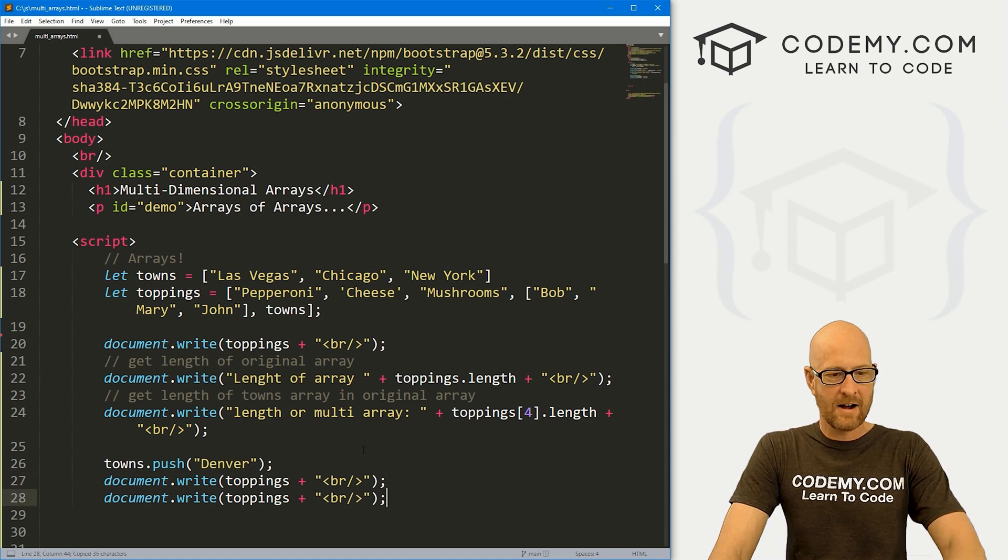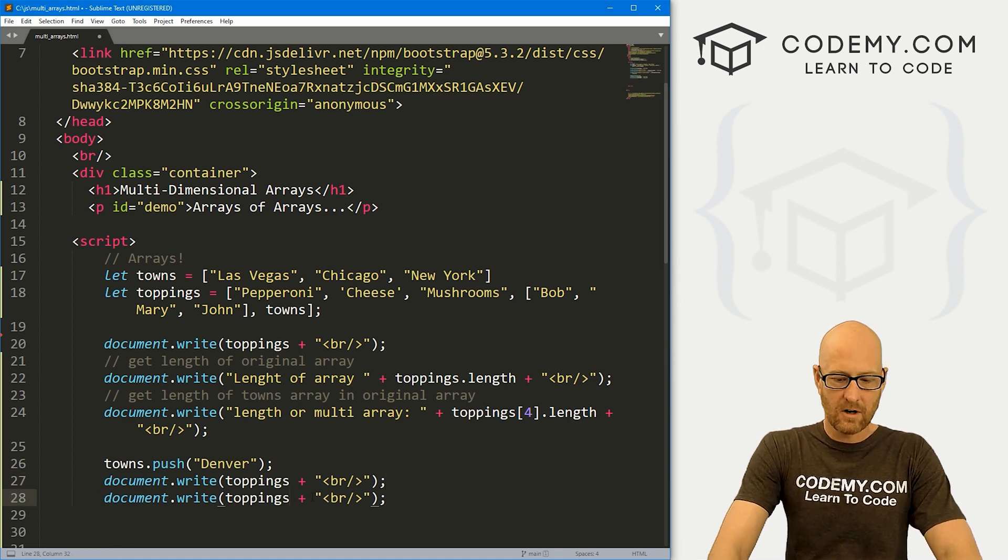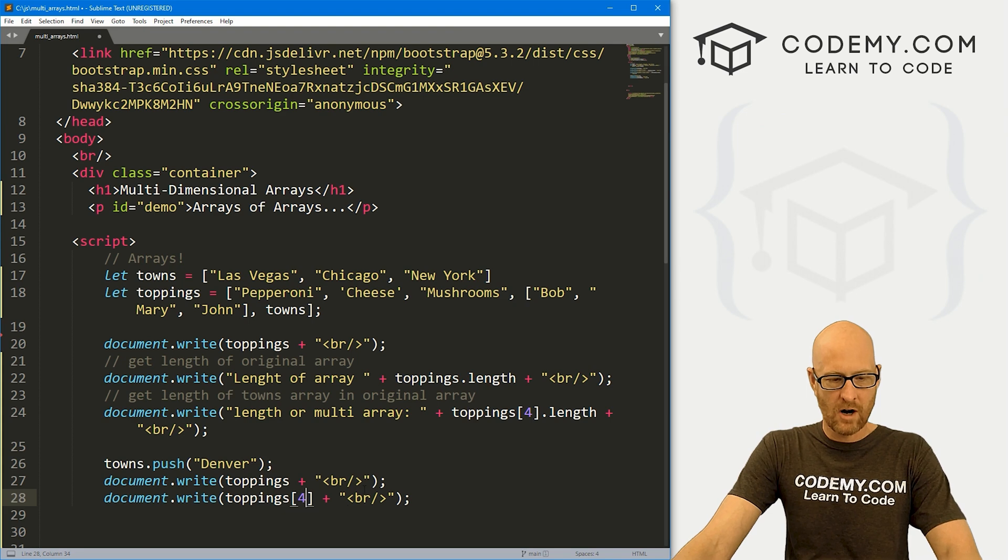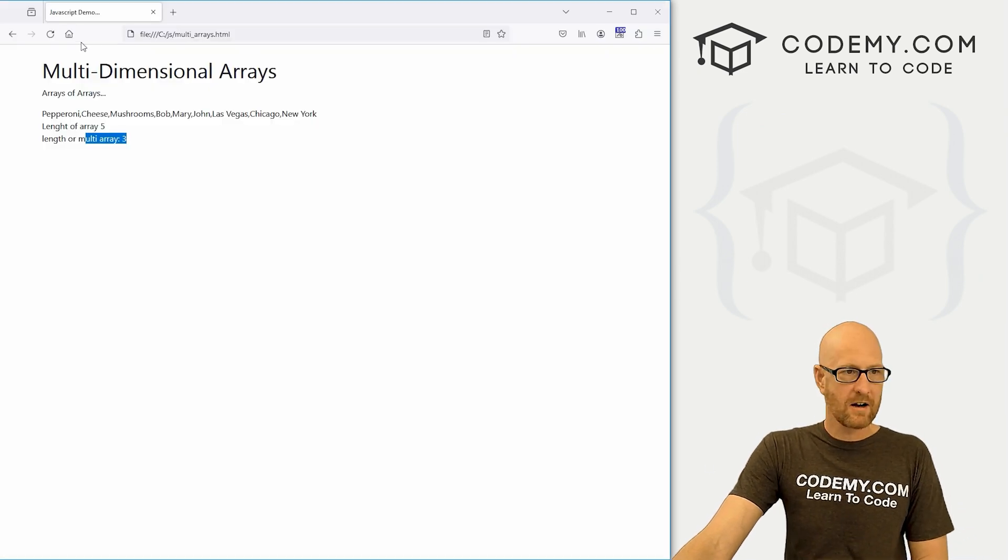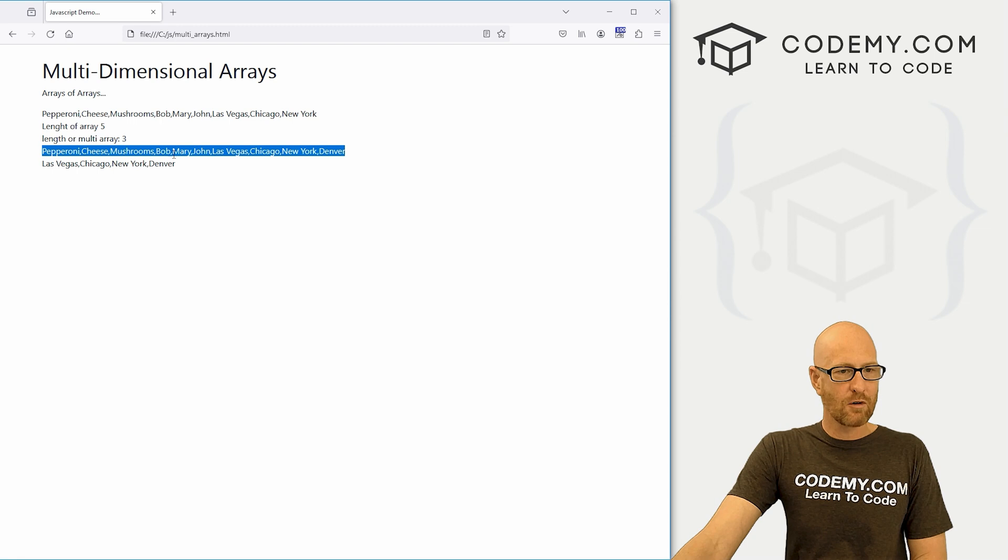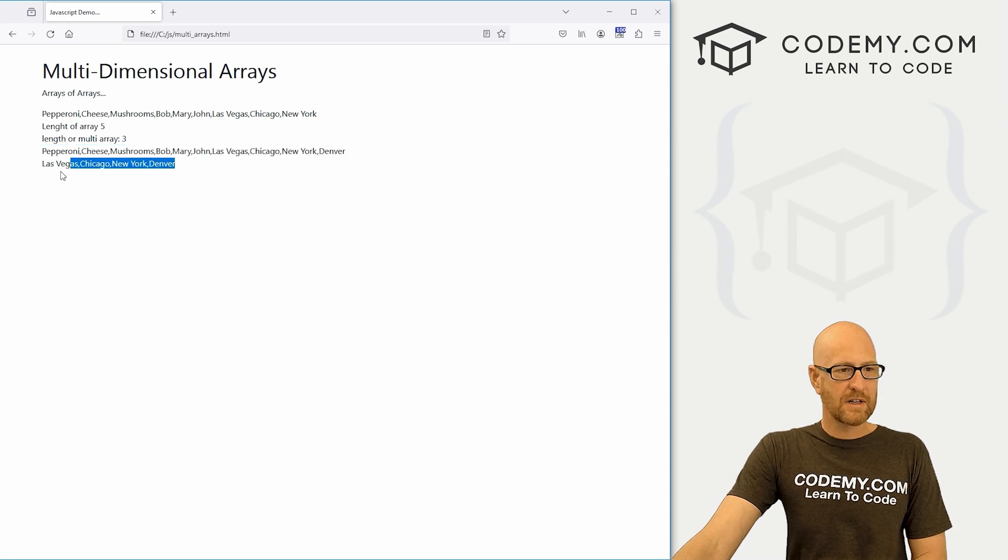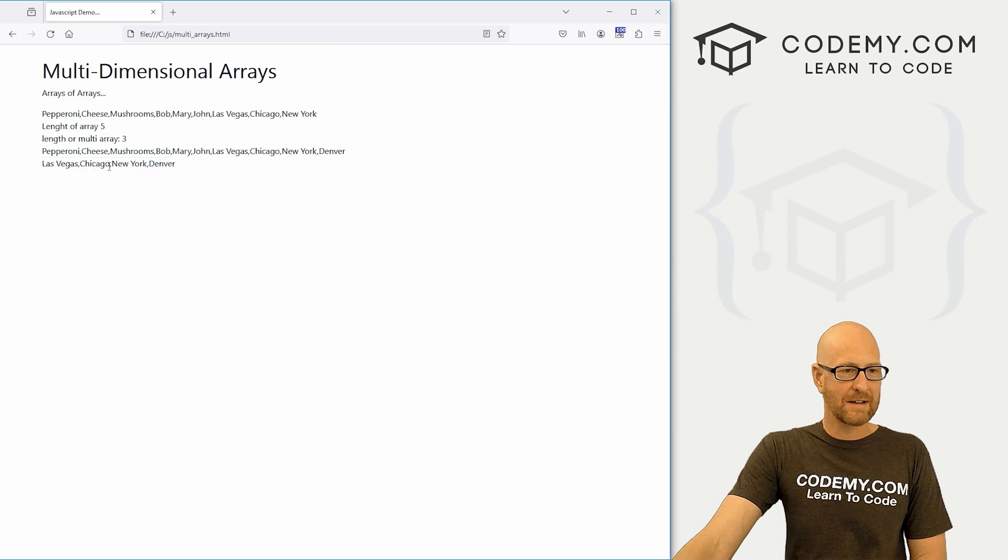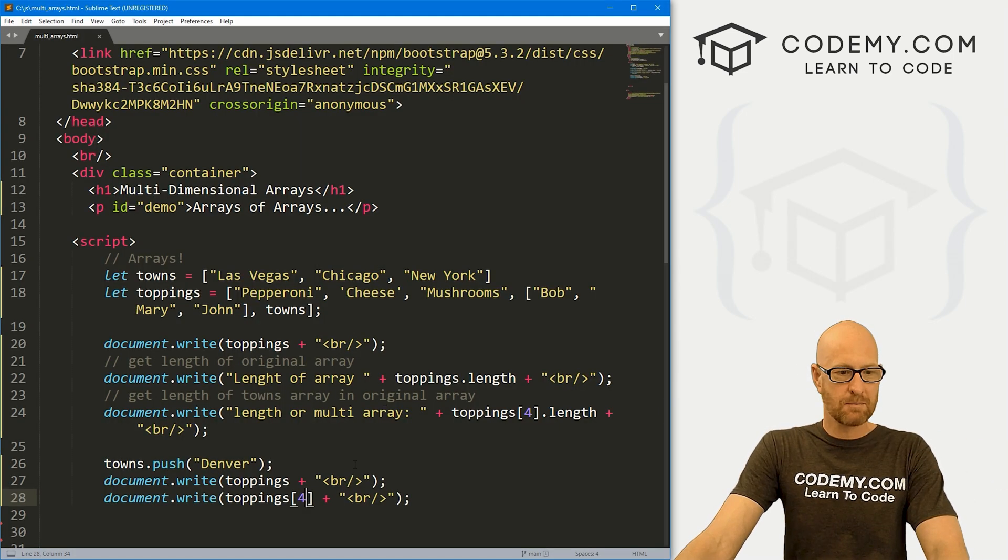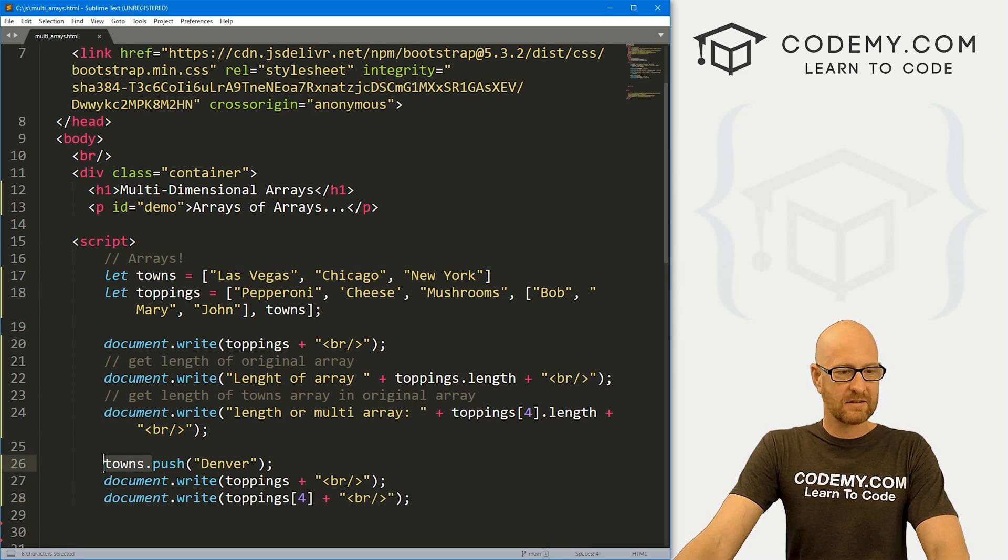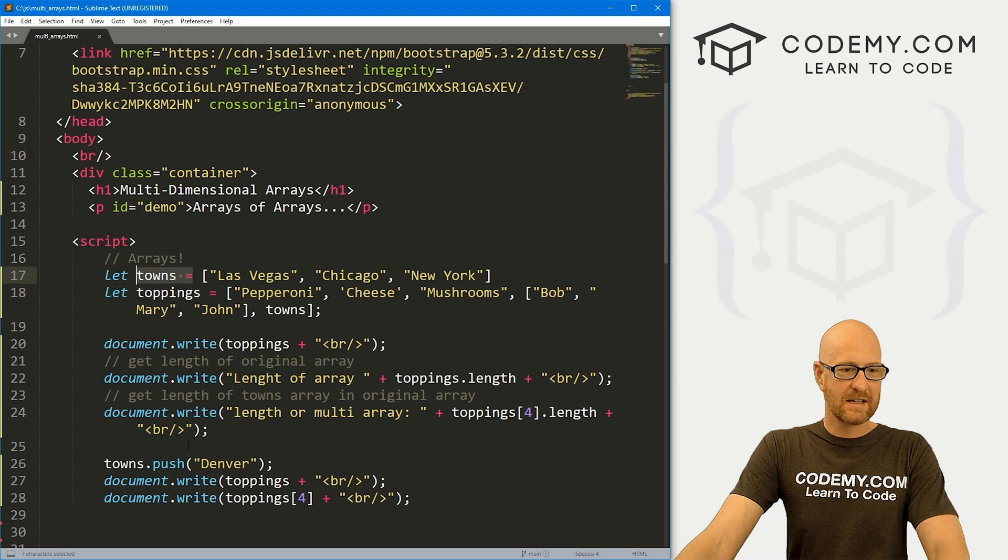And then let's grab this guy again. We could print it out. We can also print out our fourth item if we want. Come back over here, hit reload. We could see in the entire array, Denver has been added. But specifically, it's been added to our fourth item, that towns array. So we have Las Vegas, Chicago, New York, and Denver, again, just by doing the same sort of things.